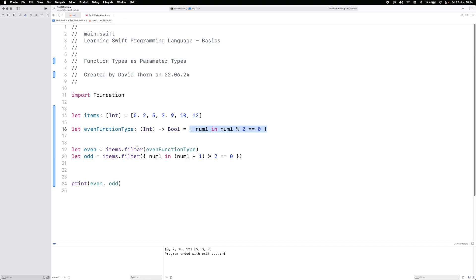This is function types as parameters, and they become super useful, amazingly useful in the future.